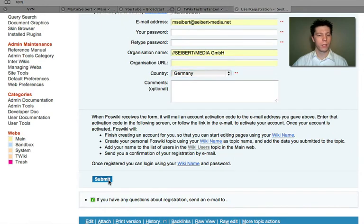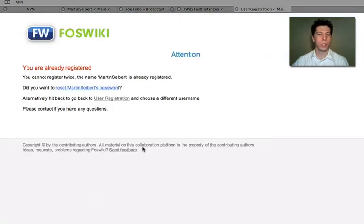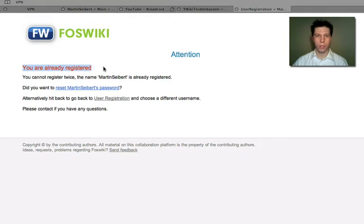And then you simply hit submit. And that's pretty much it. I've created this user already, that's why I get an error message. But you won't.